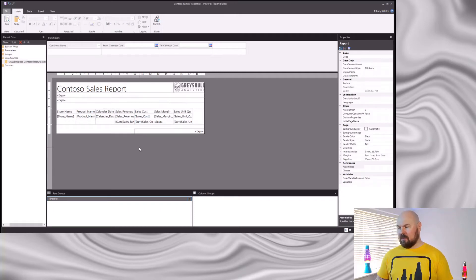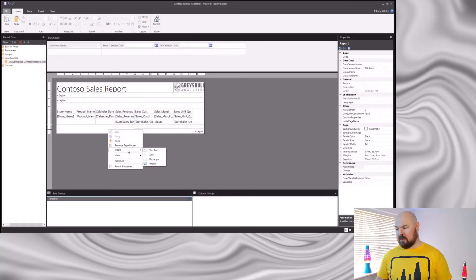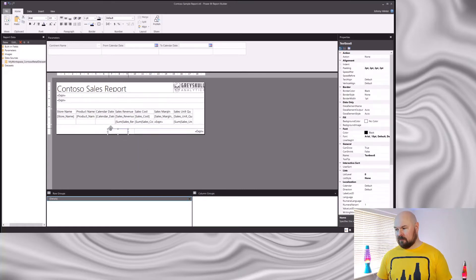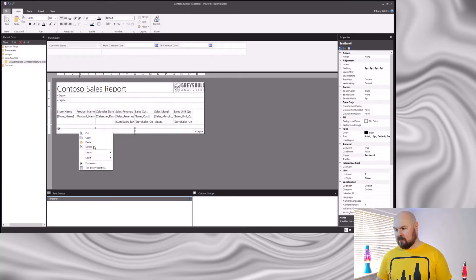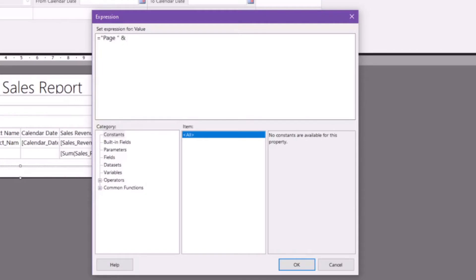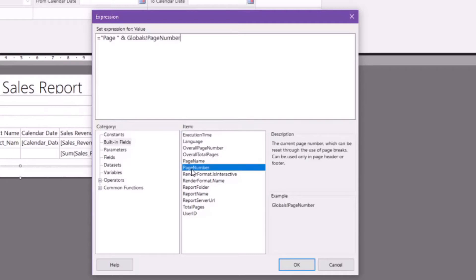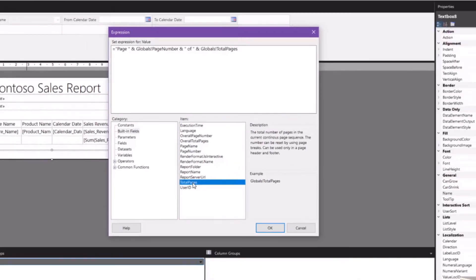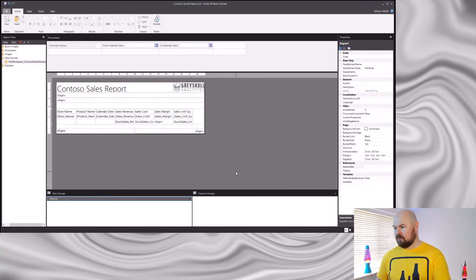The last thing I'm going to do — again, thinking about people that might want to print this report out — is let them know which page they're on. So I'm going to add an expression that will show which page this is and also what the total pages are. Right-click, Insert Text Box. There are built-in fields to allow me to display this, so if I click on Built-in Fields I can get Page Number, and I can also get Total Pages.